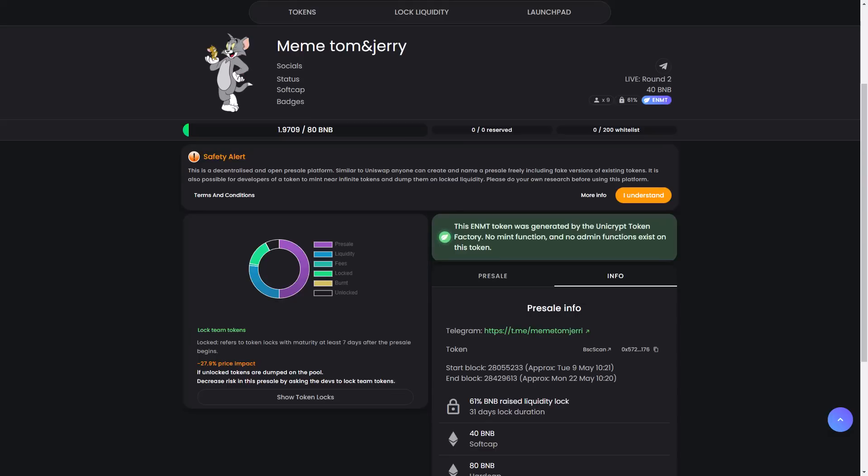This is the end of our video about Tom and Jerry meme token. All the important links, including the presale link, will be in the video description. Thanks for watching, leave a like and share this video. Bye folks, see you in the next one.